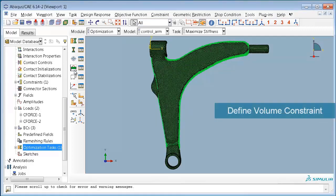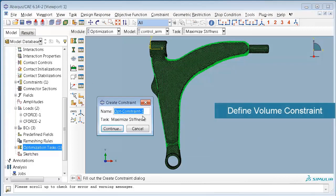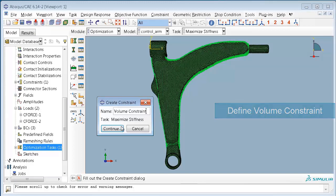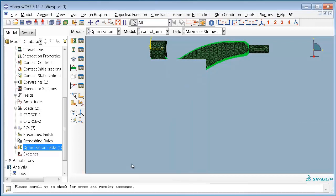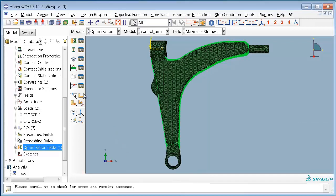For the definition of the volume constraint we also assign our predefined design response to the constraint, and we choose a fraction of 0.7 corresponding to 70% of the original volume as target volume.